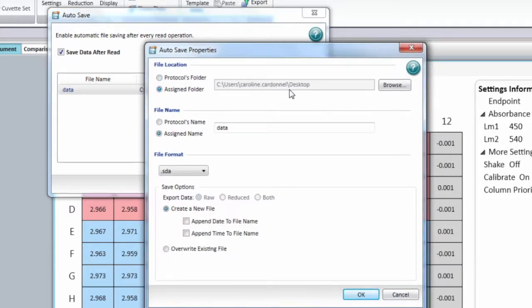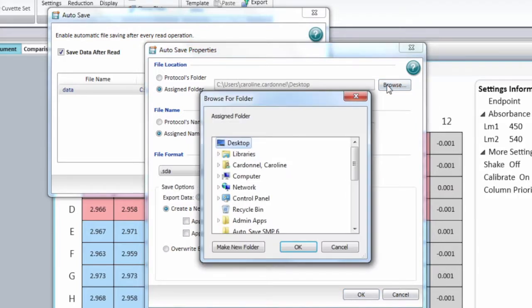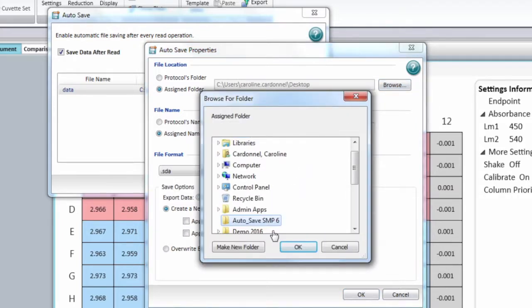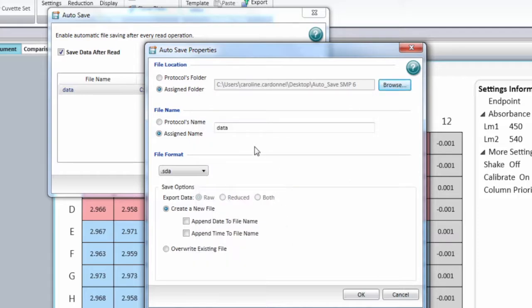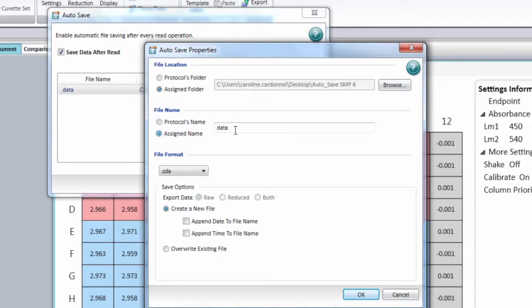Here, you can then change the file location and you can browse to the location of your choice. You can change the file name, and it can be either the protocol name, or you can assign a specific name and enter the name of your choice.